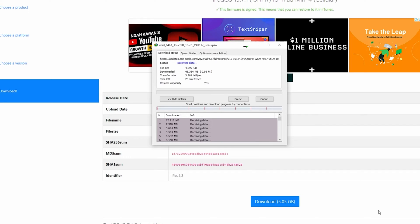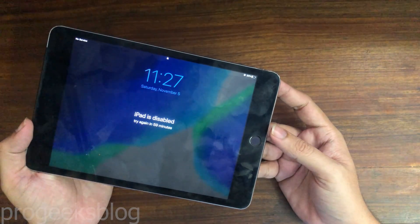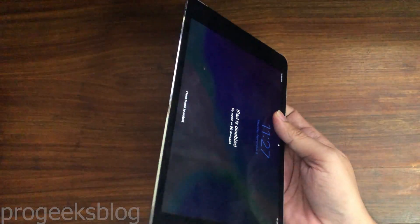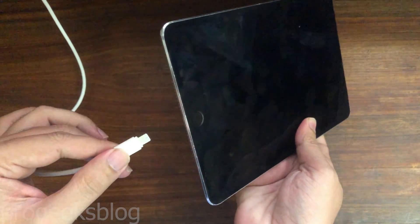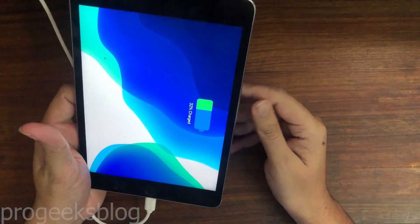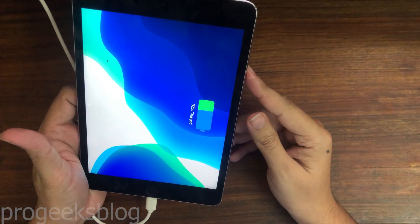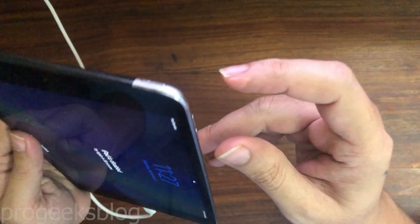Now I will move back to PC and connect my iPad in recovery mode. To connect your iPad into recovery mode, you need to connect your iPad to PC first using a USB cable.